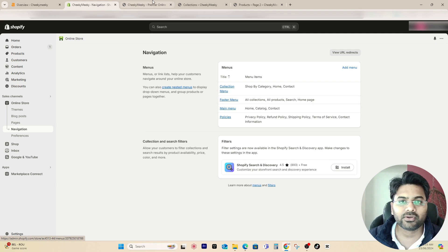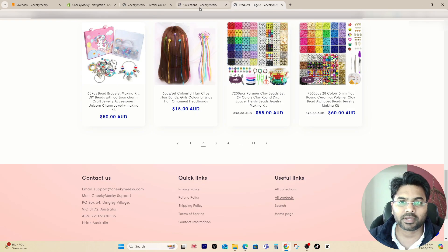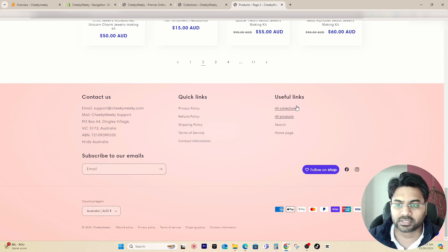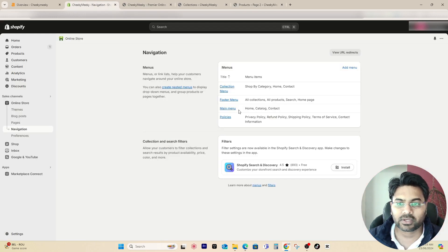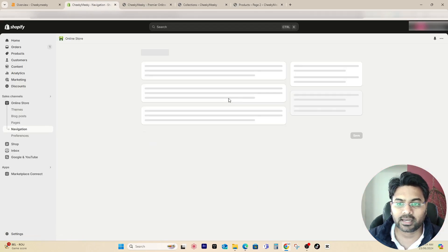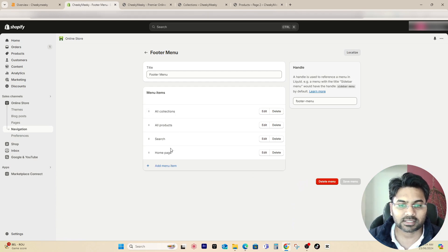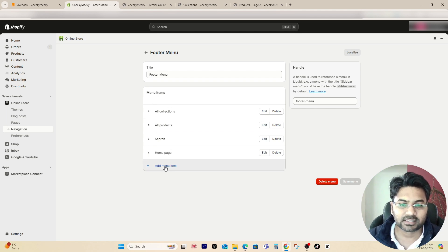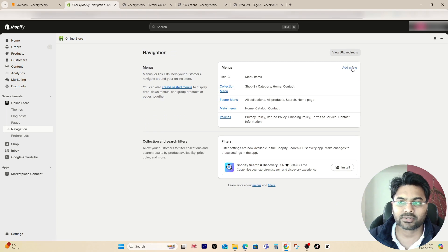What you have to do is create two or three menus. In the footer menu I've created the footer menu. If I go to the product page, here at the bottom you see this menu is the footer menu. If I go here and click on the footer menu, you see all collections, all products, search, and home page have been added.